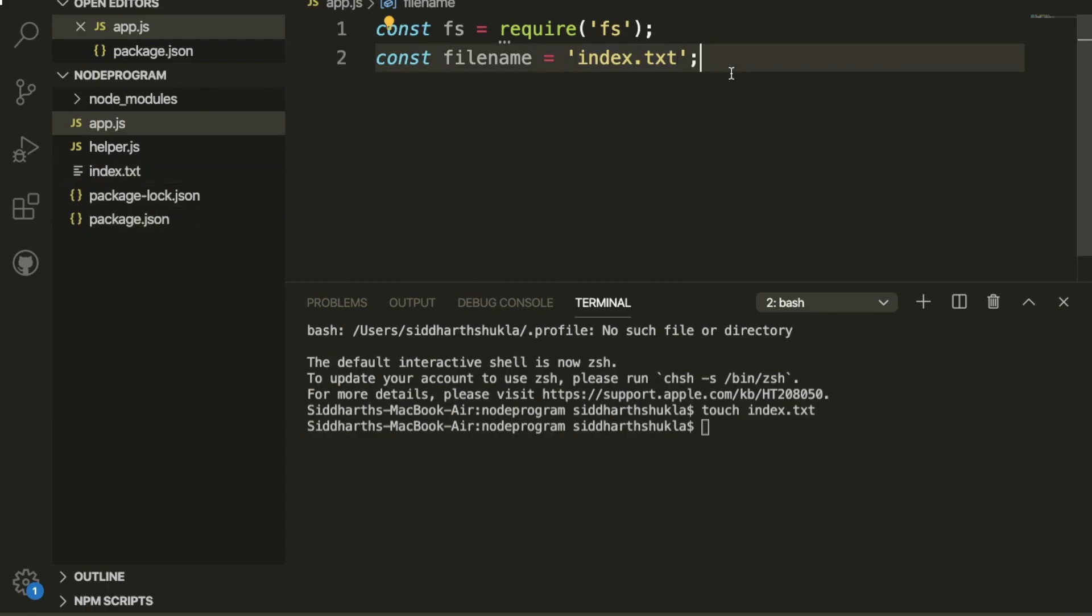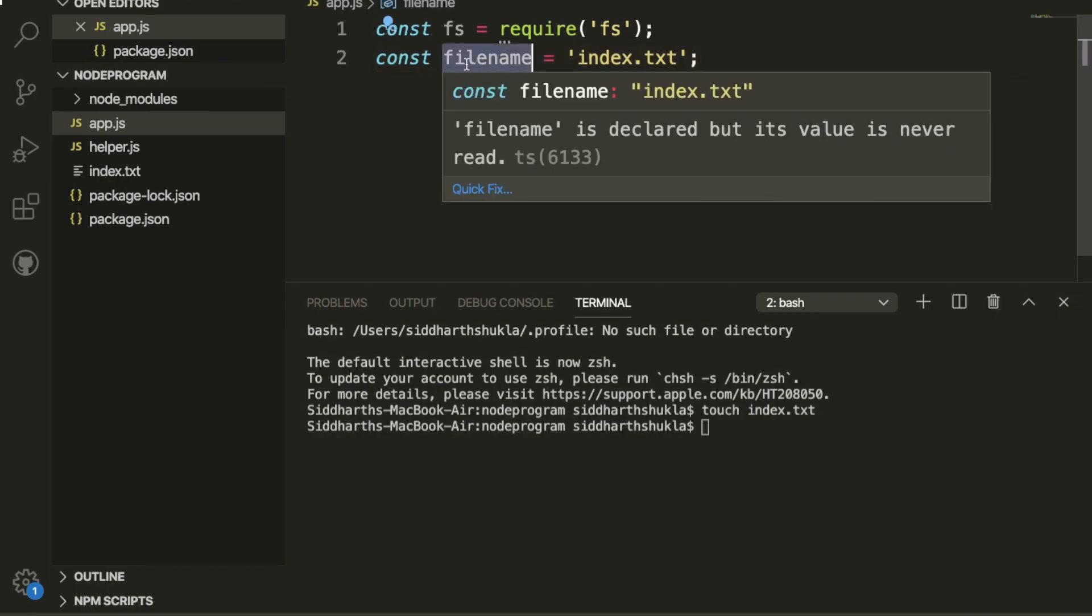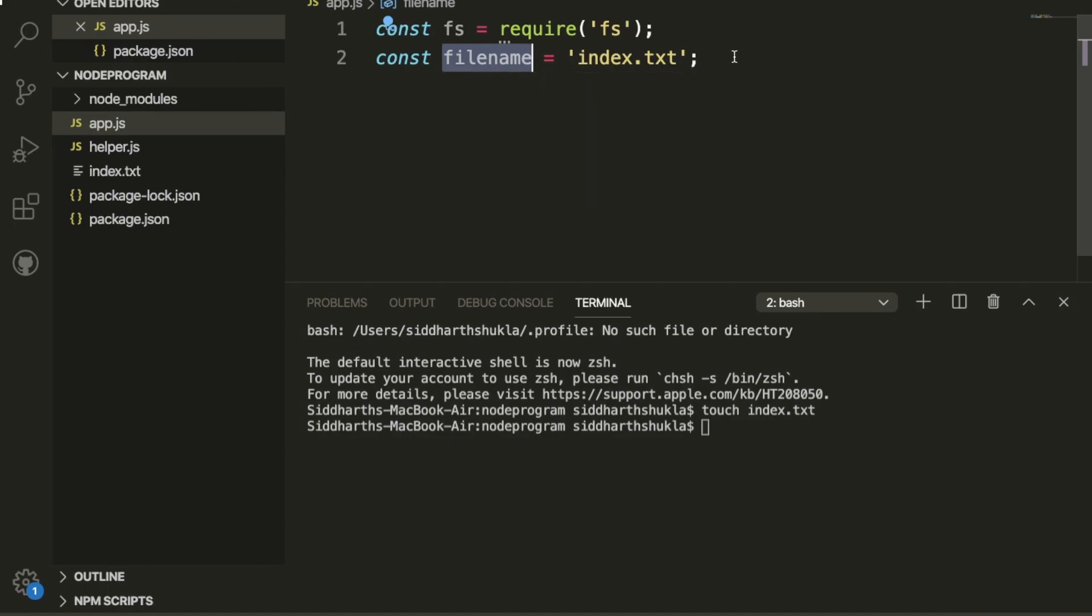I've created one variable with the name filename, and inside the filename I have put this link. Now I am going to use...